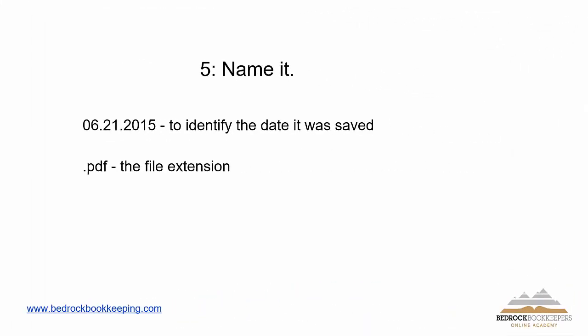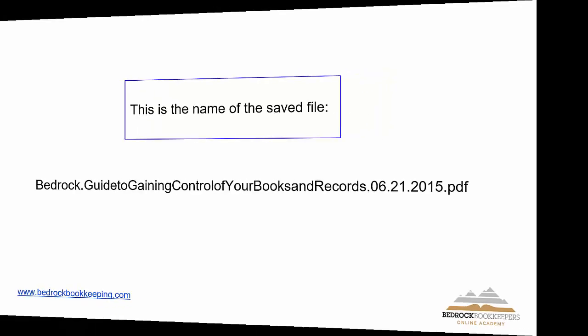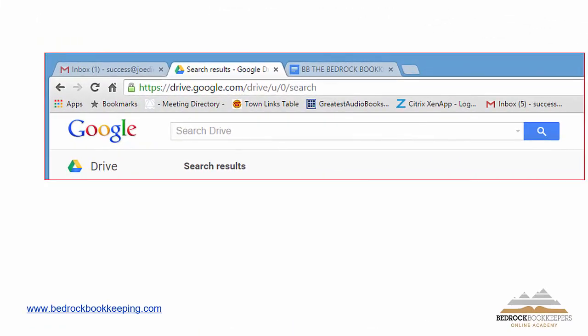The next step is if I have a document that isn't like a financial statement or a tax return, but it's for a specific date, let's say it's an invoice, I'm going to name it. I'm going to put the date as part of that name extension. So with my ebook, this is how it becomes named. It's bedrock. So anytime I want to find a bedrock file, I can find one guide to gaining control of your books and records is the name of the file. And this is the date. So you can imagine if I update this ebook on August 21st, I'm going to rename it. This gives me a shot at finding the latest version of my book. Sometimes that's important.